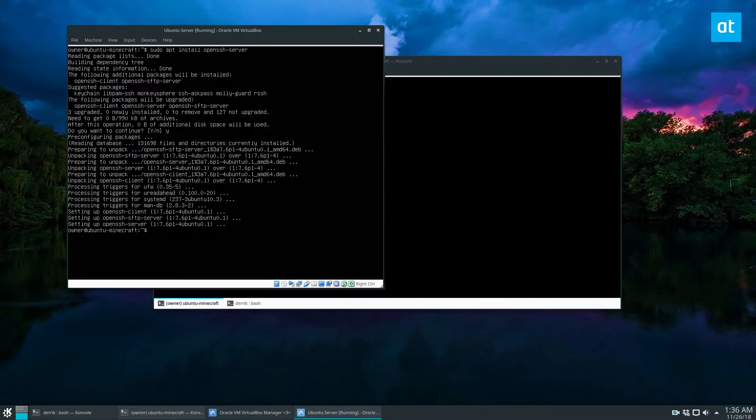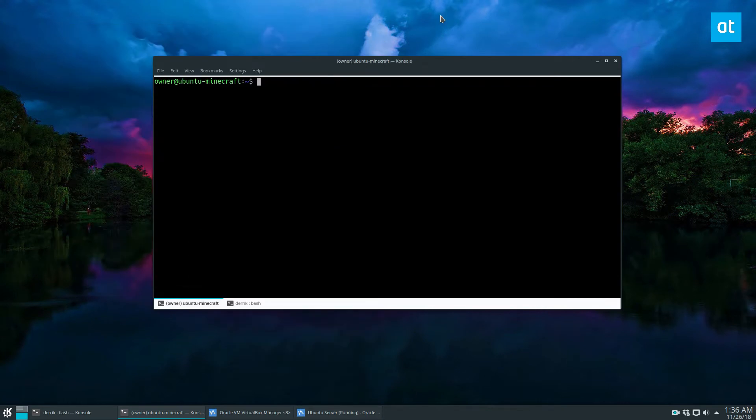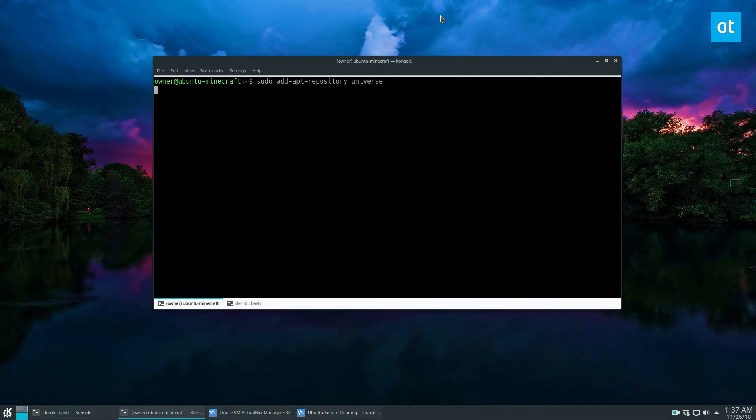So I have my trusty Ubuntu server that I run Minecraft on, and right off the bat, before we do anything, I really need you to enable the Ubuntu universe package. Enable universe on your server. For whatever reason, one of the PHP modules that we need needs to be installed that way.